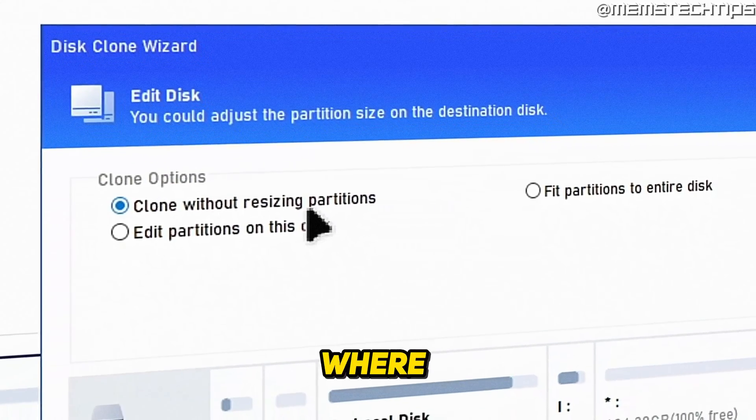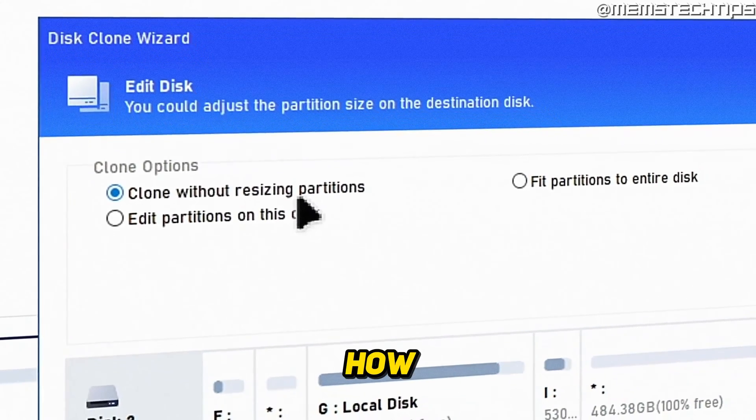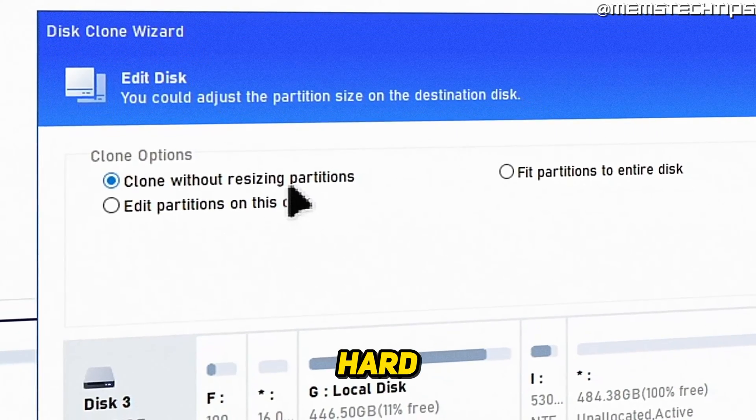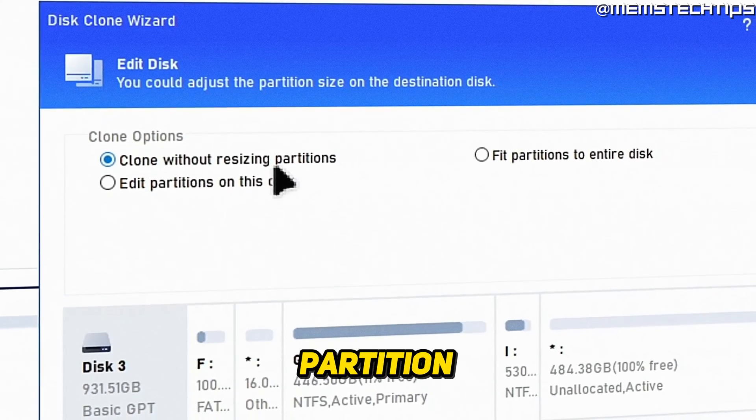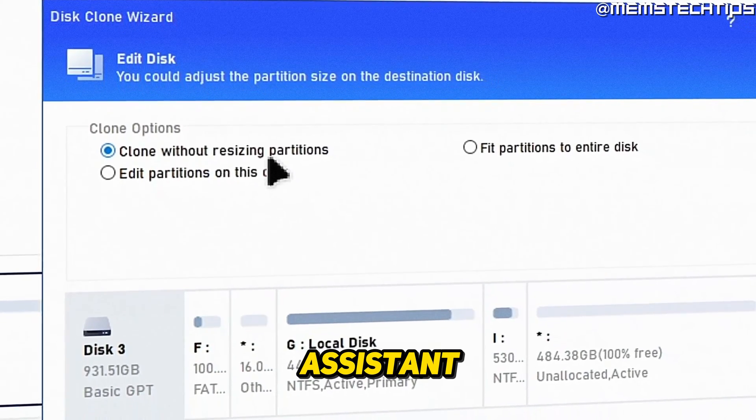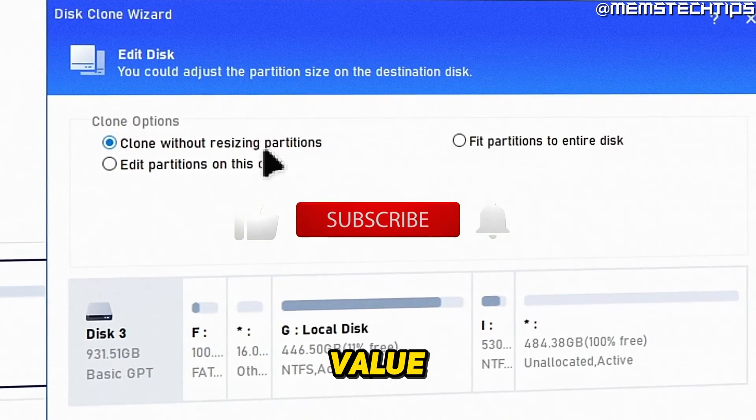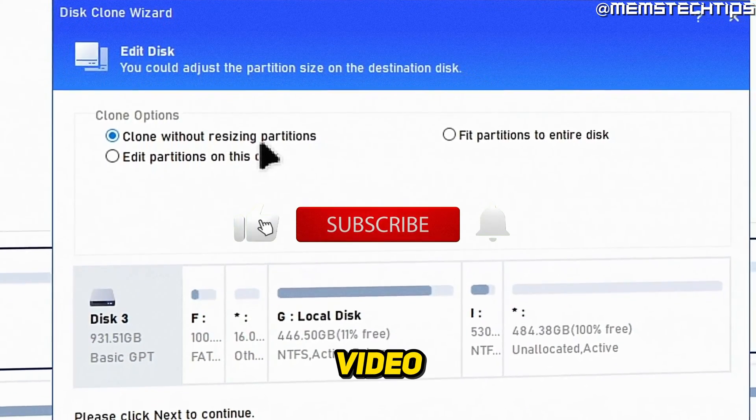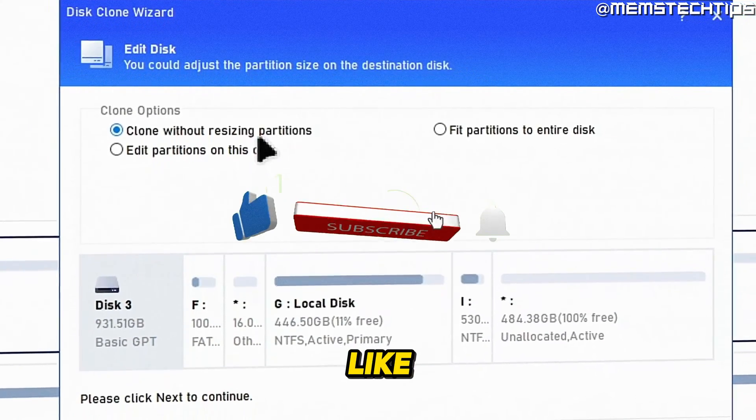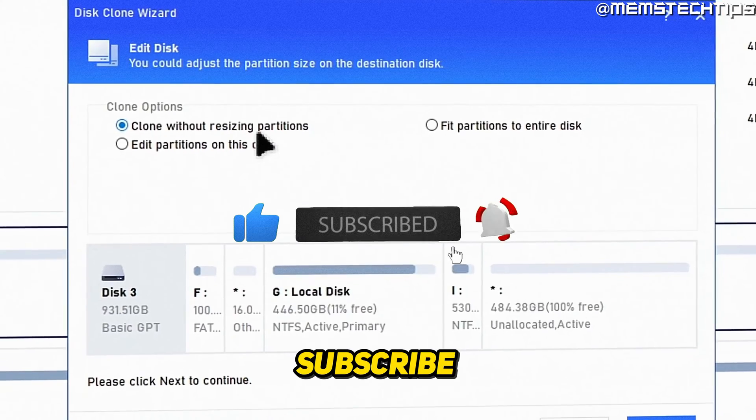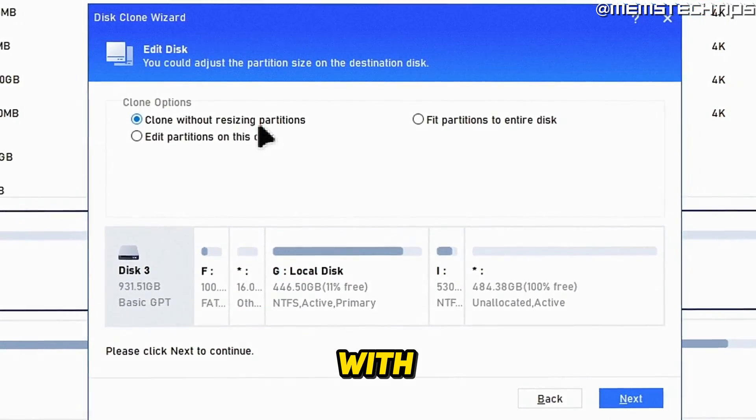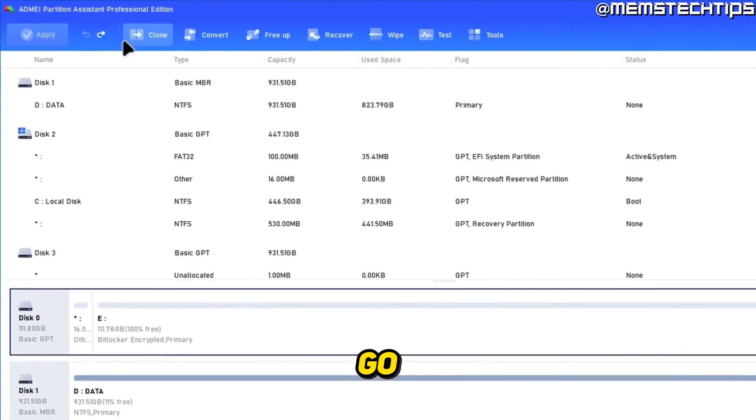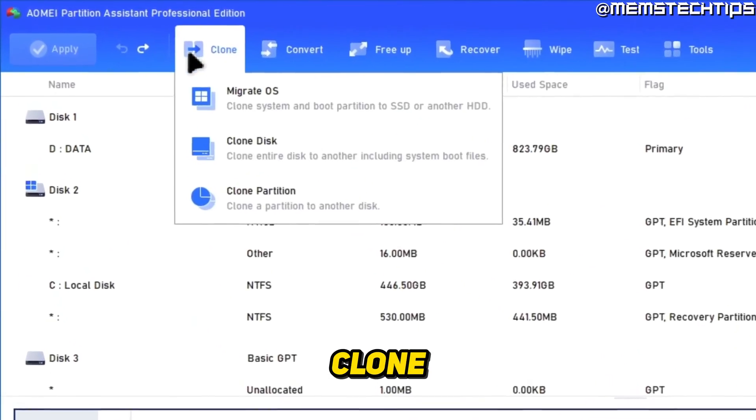Welcome to this quick guide where I'm going to show you how to clone your hard drive or SSD with the AOMEI Partition Assistant. If you get any value out of this video, please click the like button and subscribe to the channel. To get started with the guide, click on clone.